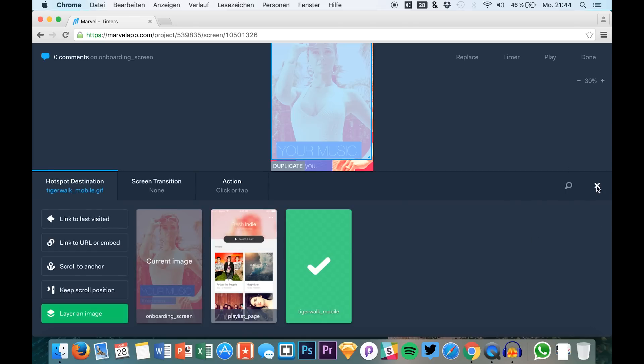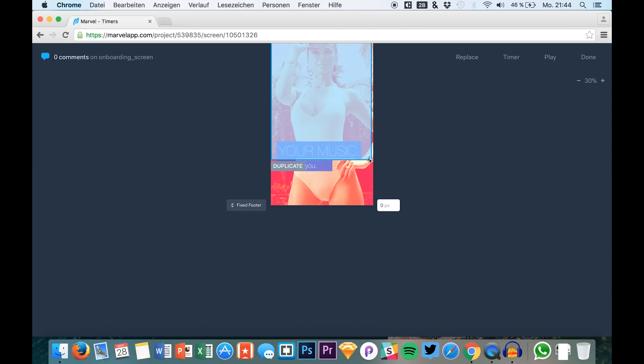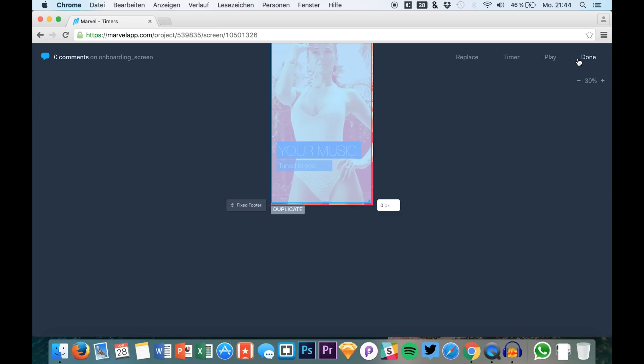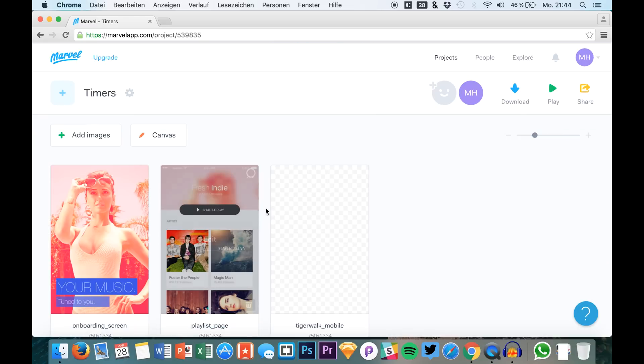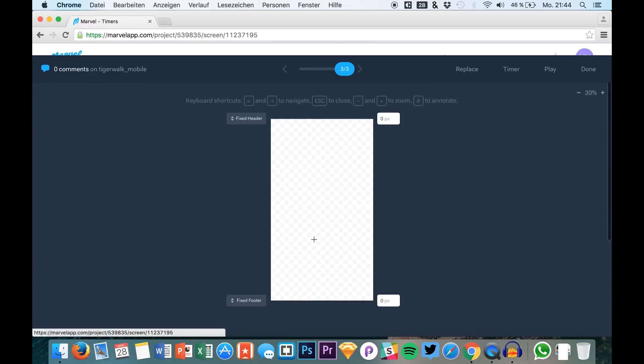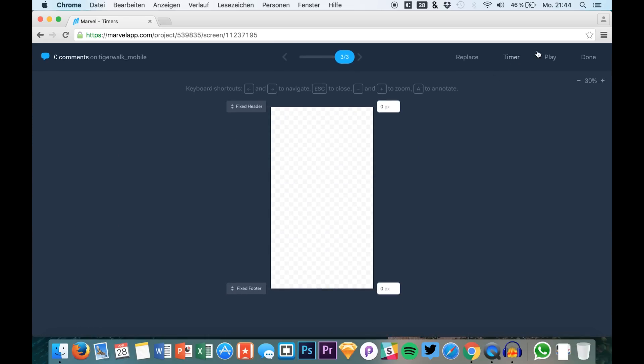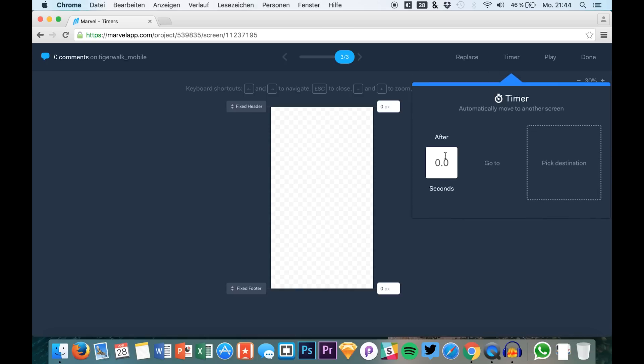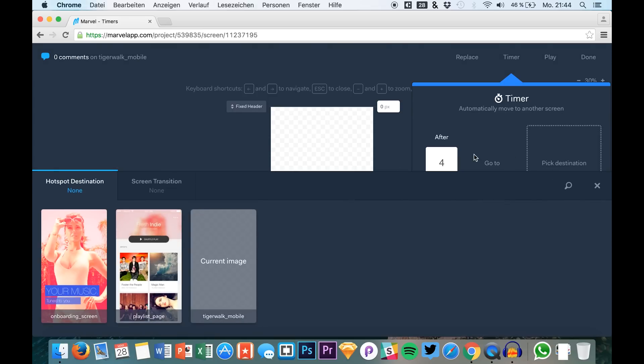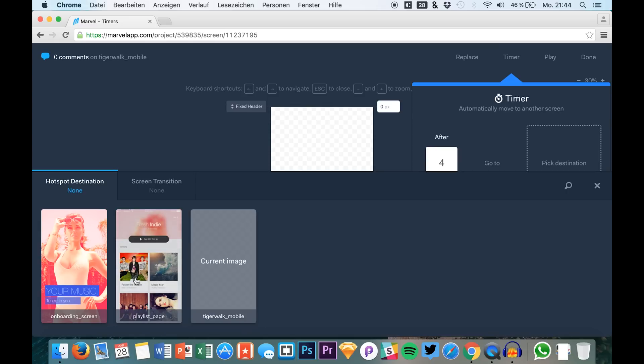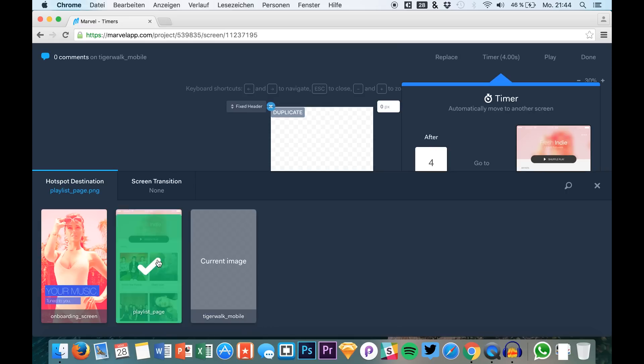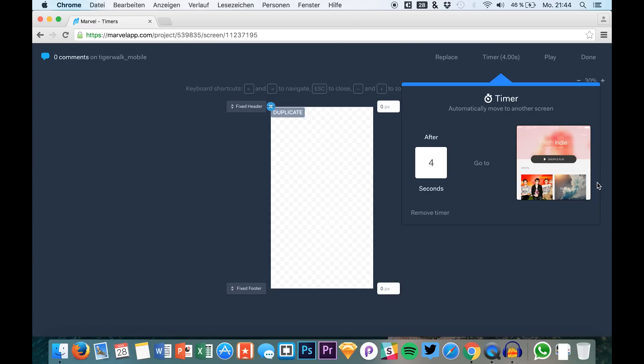After that we can simply go to our animation and we want to add a timer here. So we want to have this for four seconds, and after these four seconds, which is one time of a walk walking from the right to the left, we would like to see the first screen.